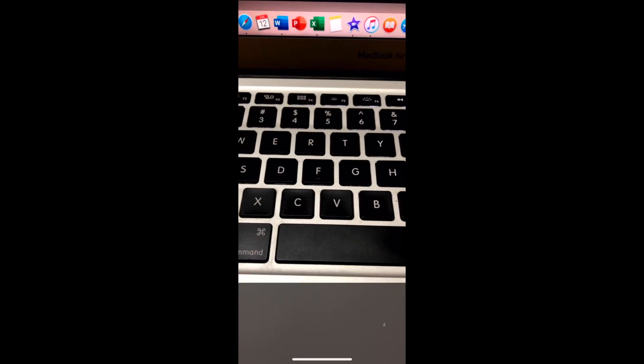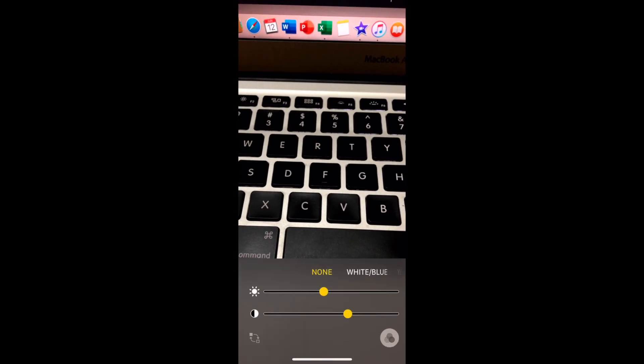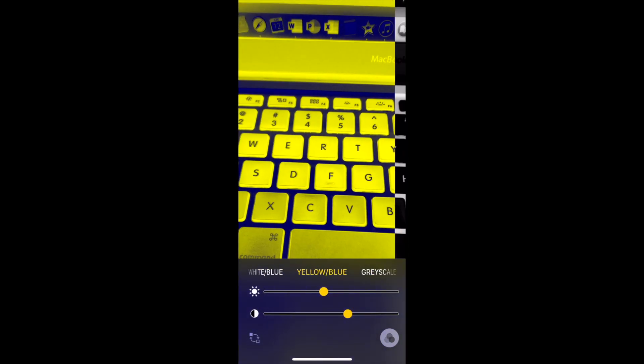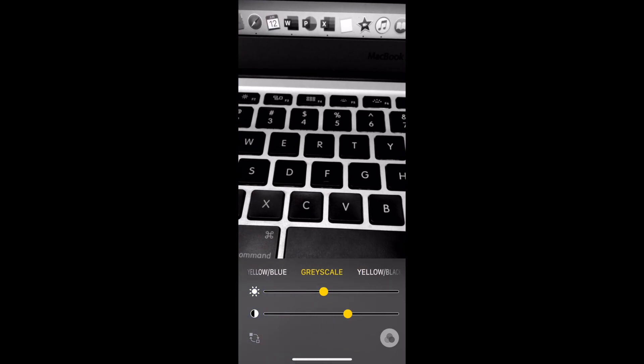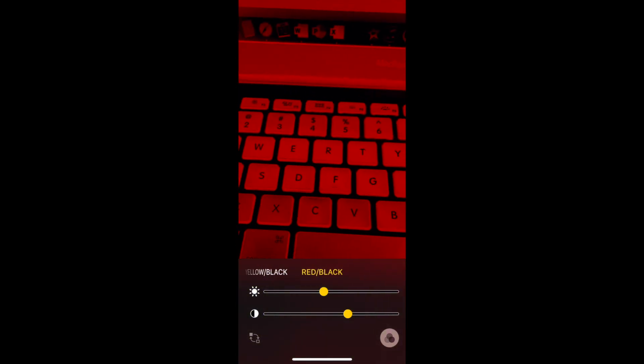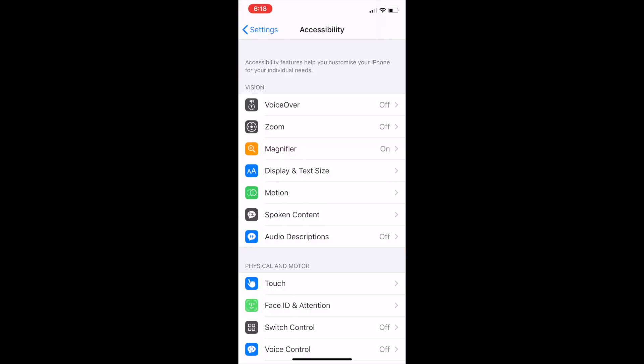Viewing the objects through various filters like white-blue, yellow-blue, grayscale, yellow-black, red-black. You can invert colors as well.